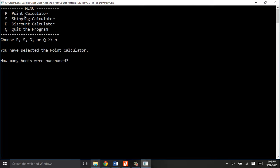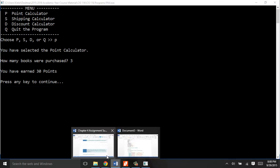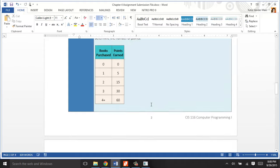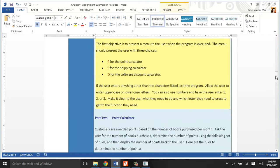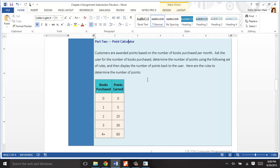From there, it'll ask you how many books were purchased. Let's say we got three books, and it'll tell you how many points you've earned. When you look at the requirements of the program, that data is right here. The points calculator, this is what you're going to figure out. Based on how many books they entered or purchased that month, you'll assign points.